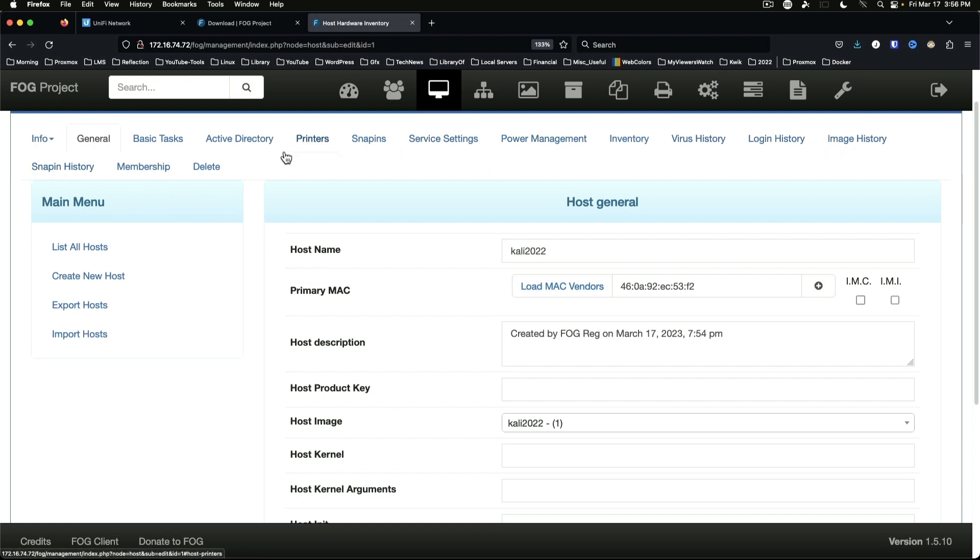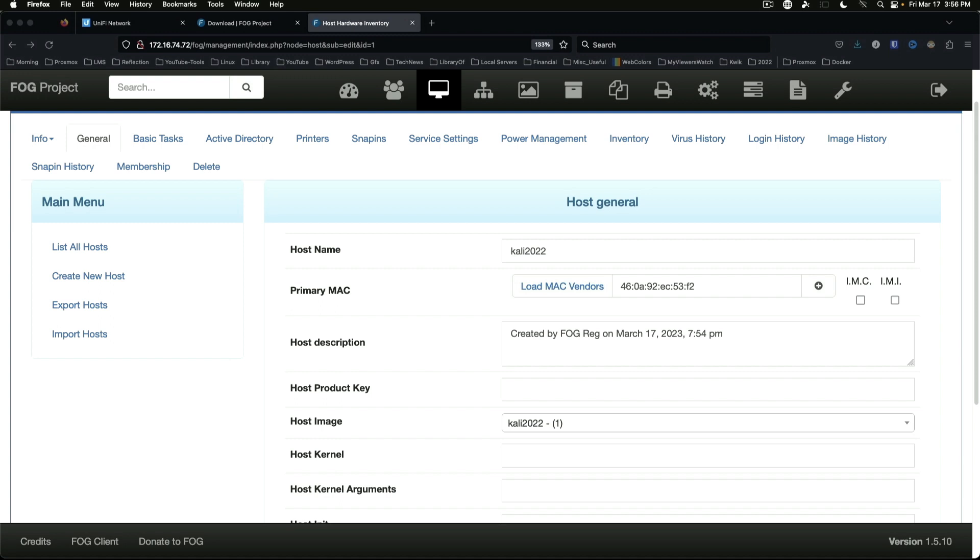At this point we've done what we set out to do today. We've installed FOG on Debian, we have registered a machine in FOG, and at this point we should have a working system.